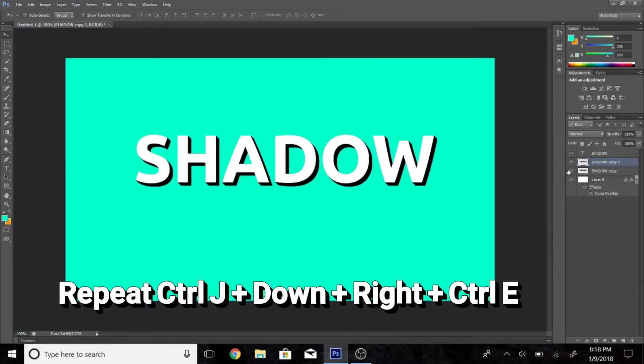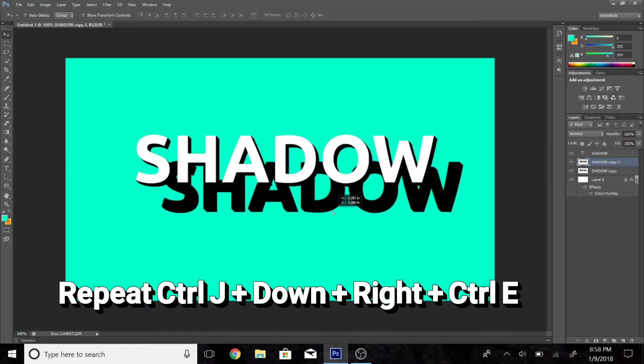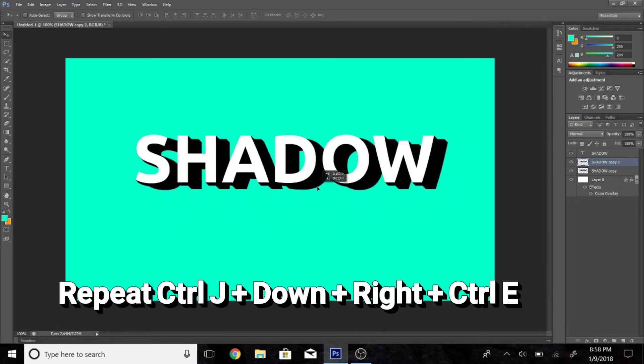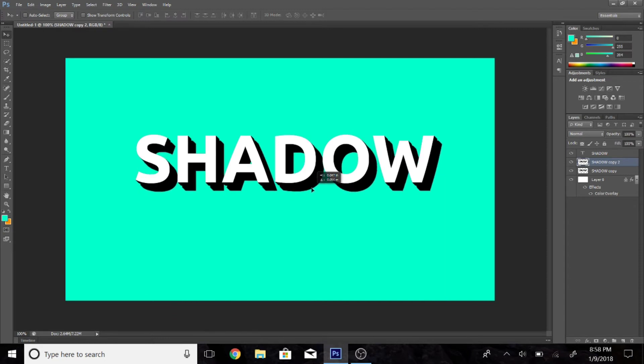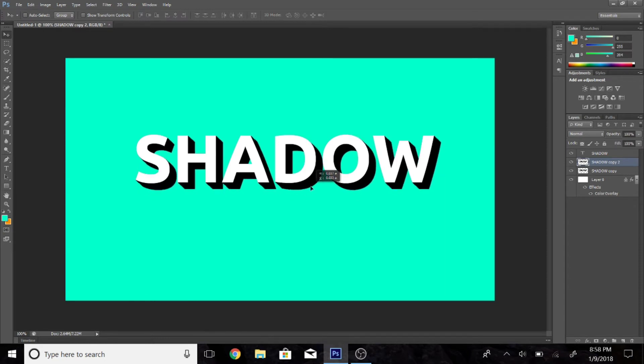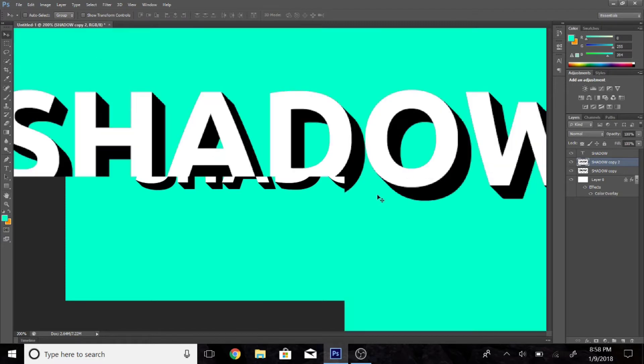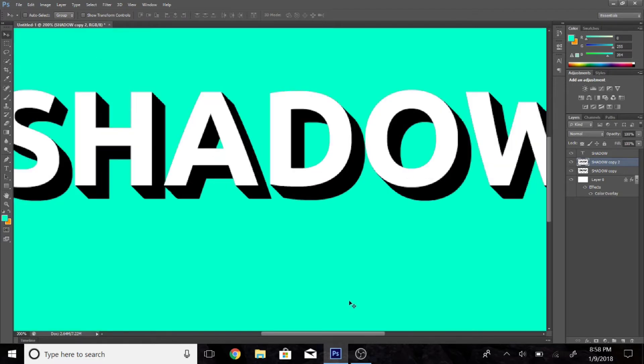So I got a big enough shadow now so I'm going to zoom out. And what I'm going to do is hold CTRL J and now I'm actually going to drag the shadow and line it up with each other.